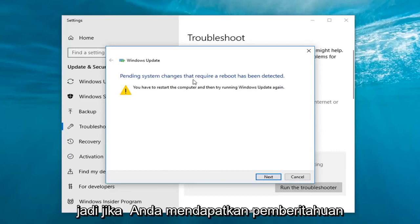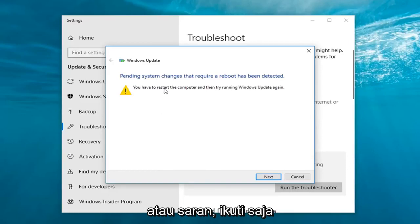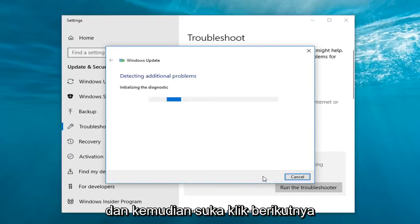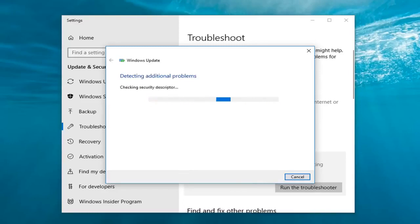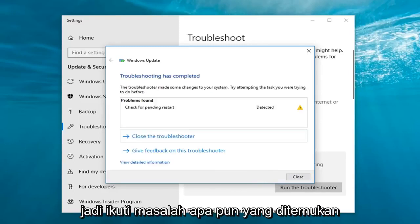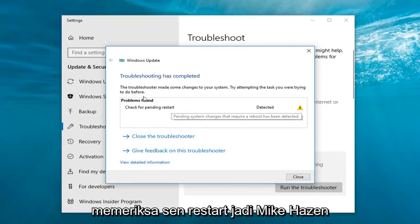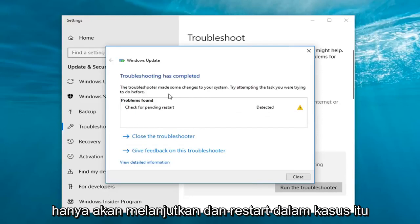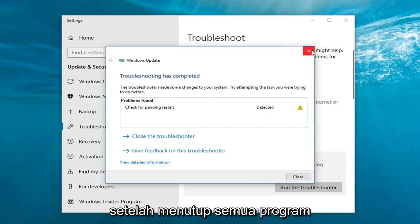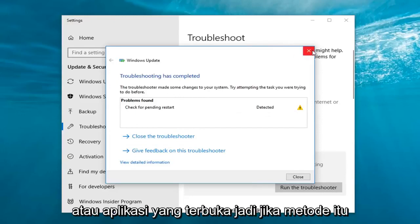Then left-click on 'Run the troubleshooter'. If you're getting any notifications or suggestions, just follow along with it and left-click on Next. Follow whatever prompts are found — hopefully they resolve the issue. In my case, I had to restart my computer, so I would just go ahead and restart after closing out of any open programs or applications.